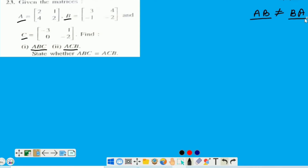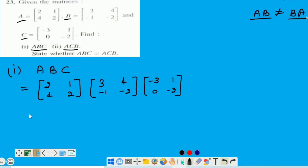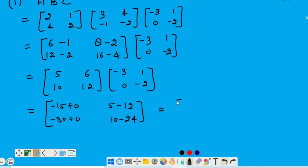Chaliye — ABC — tino matrix ki value put karne hai. Aur ab hum one by one inki multiply karne hai. Pehle AB ko hum find out karne hai. Aur ab hum iski multiply kareinge C se. So the value of ABC is minus 15, minus 30, minus 7 and minus 14.